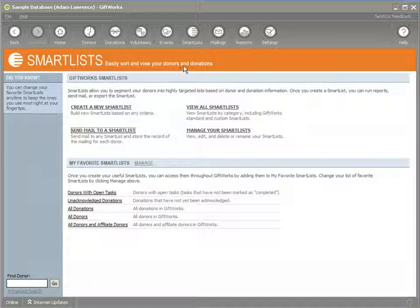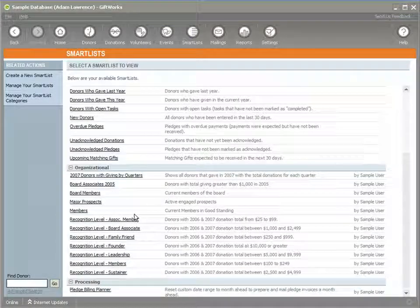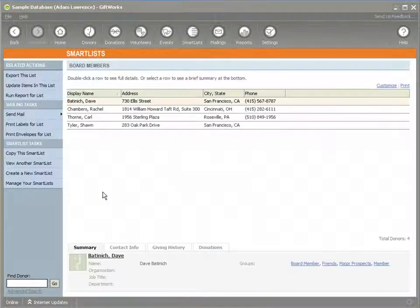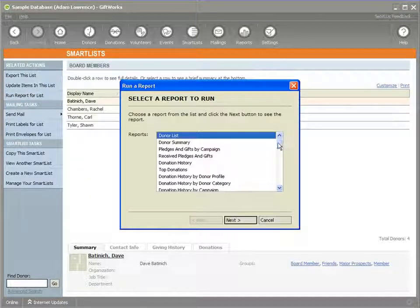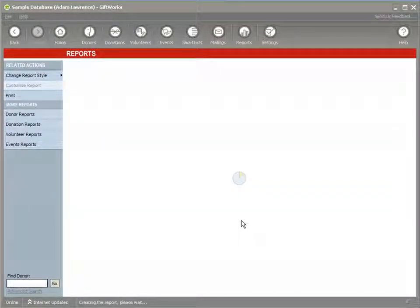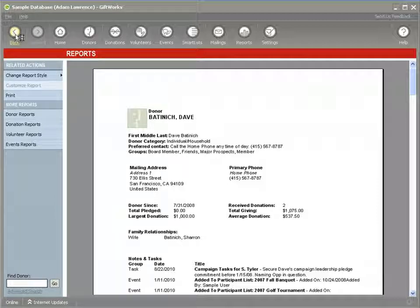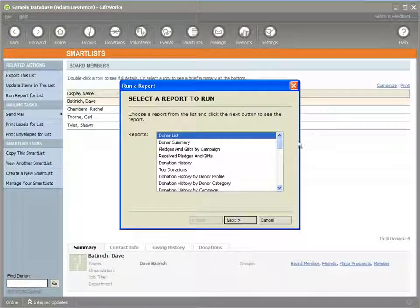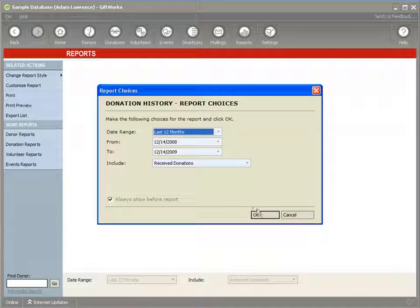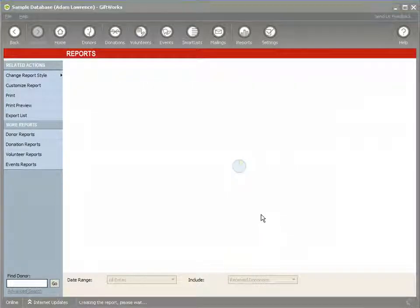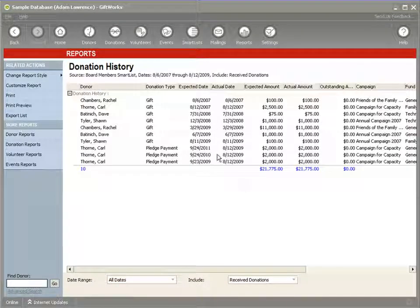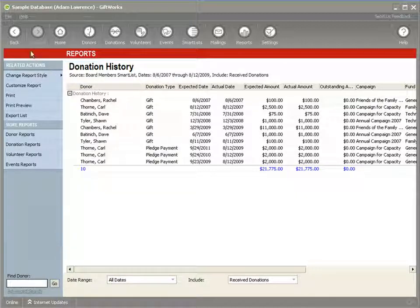The same kind of functionality exists with reports. If I'm viewing a smart list — for example, the board member smart list, which is a list of all my board members — I have an option to run a report for a list. While viewing the smart list, I can run a whole series of reports, such as a donor summary report that includes just my board members, or even a donation history report for all dates that only includes the donations for my board members. This really gives a lot of flexibility on what information is included in reports — it almost makes one report into many different types of reports.